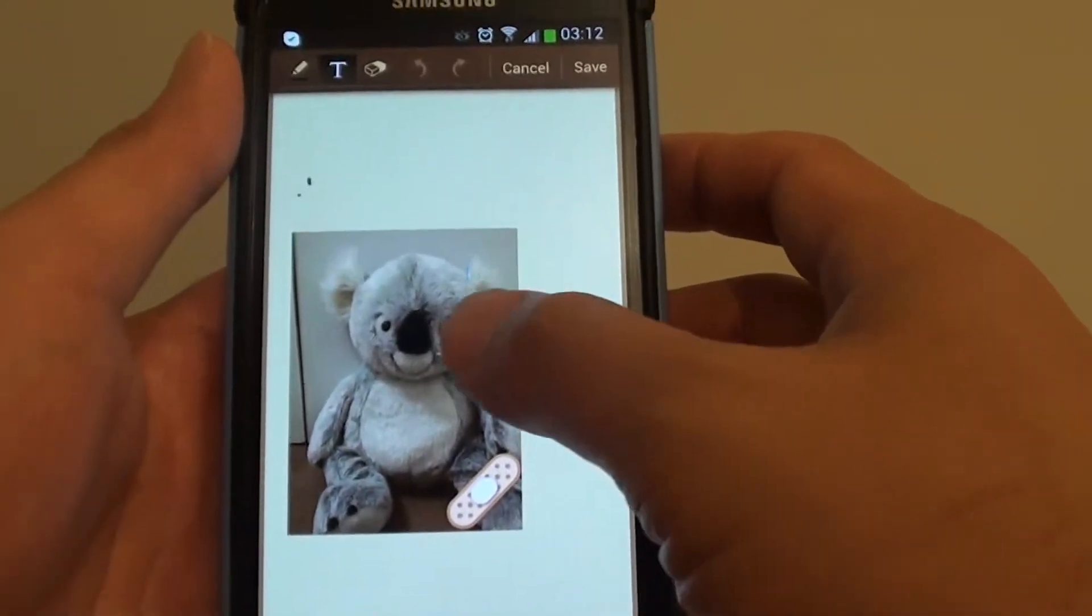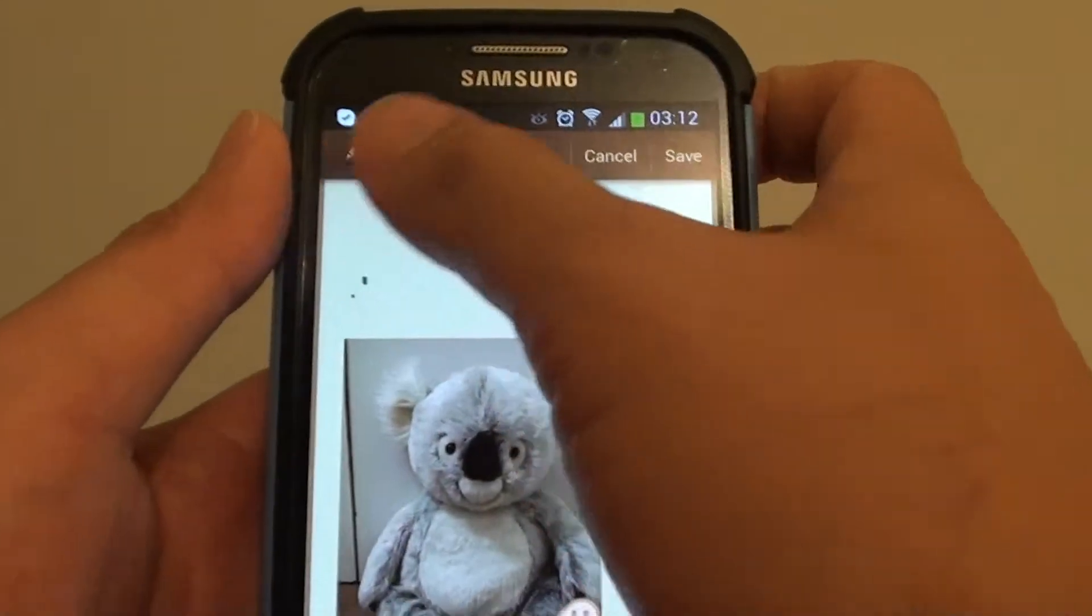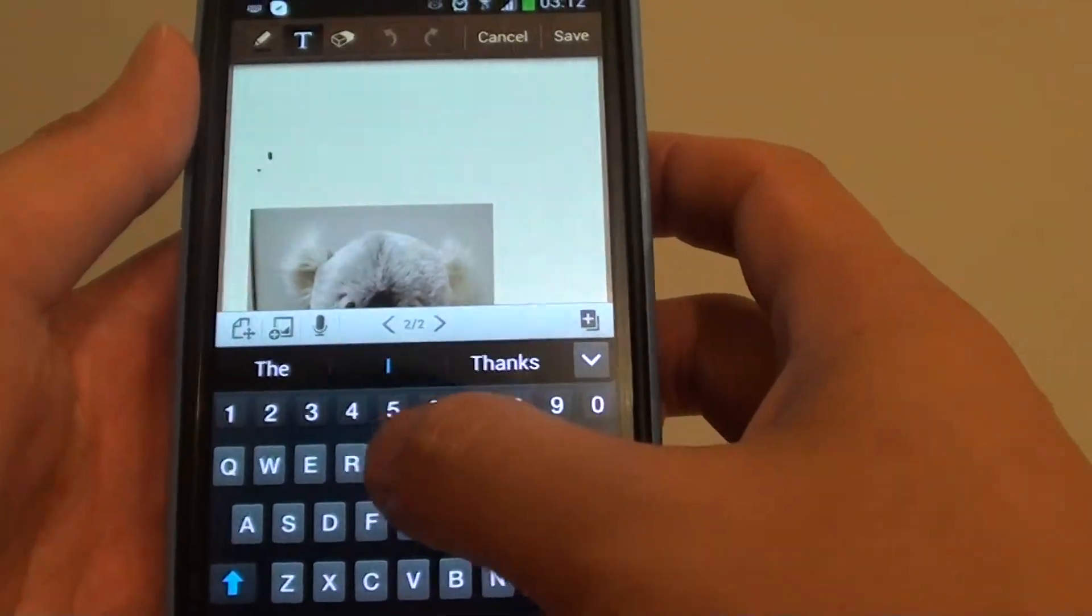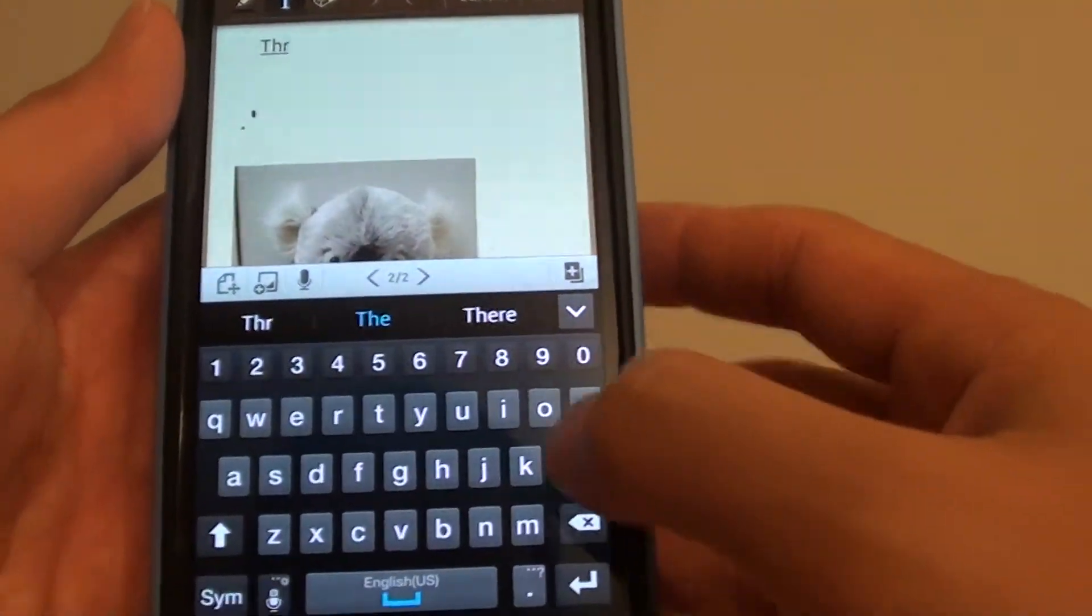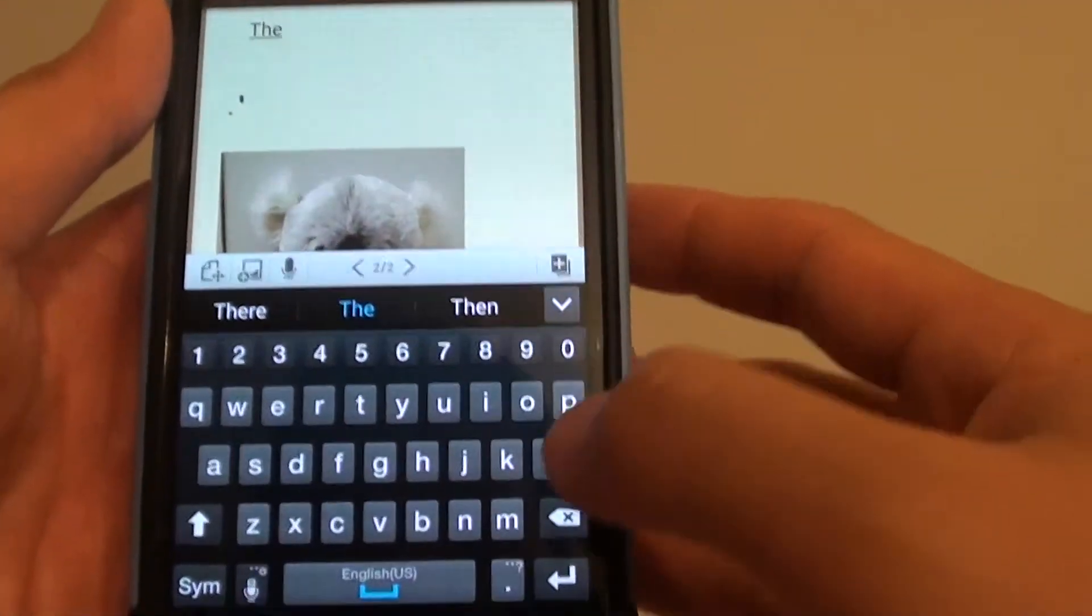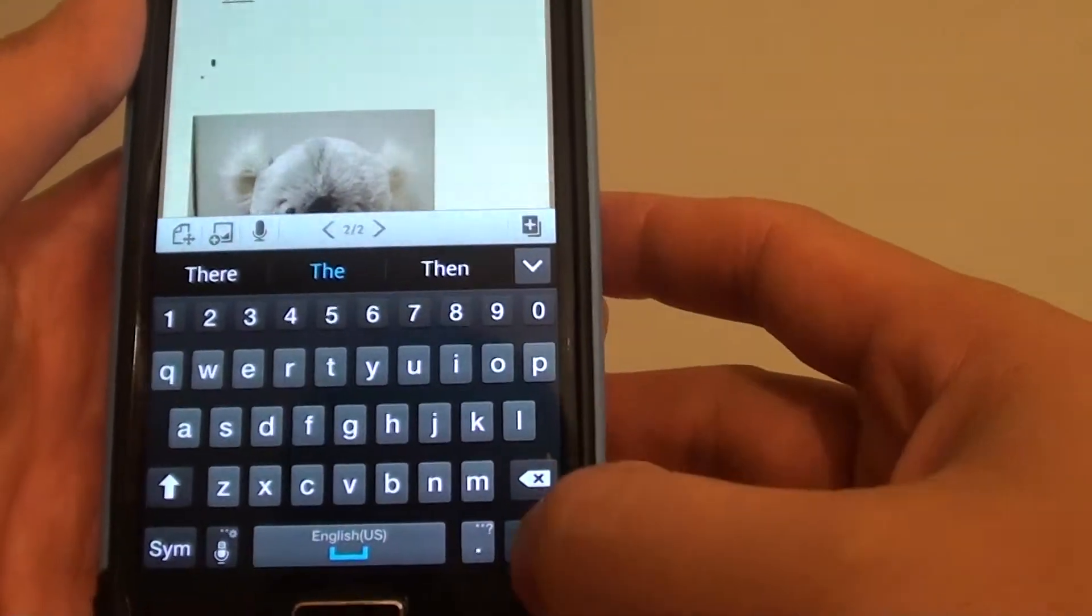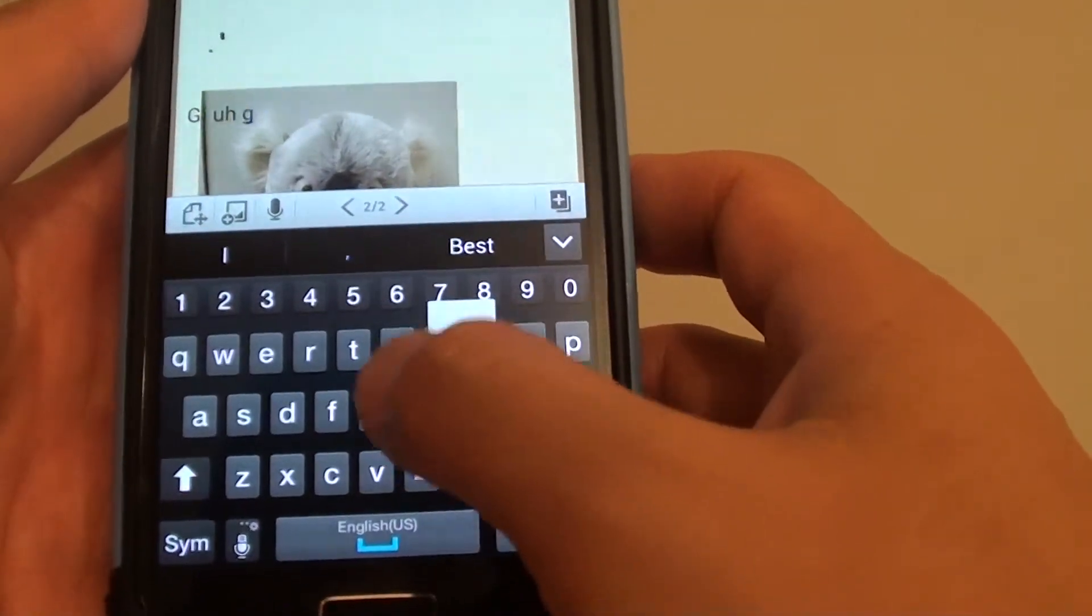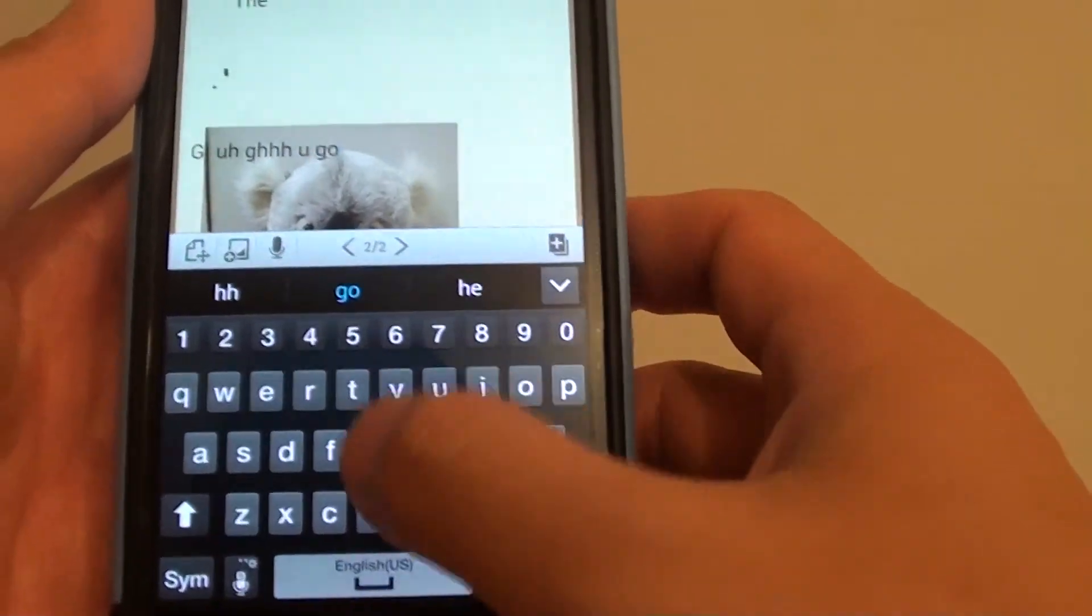Once you are happy with the image, just start to write in your note. Now the image will be placed as a background, so you will be able to overwrite on top of the image. If you go down here, you can see I can overwrite on top of the image.